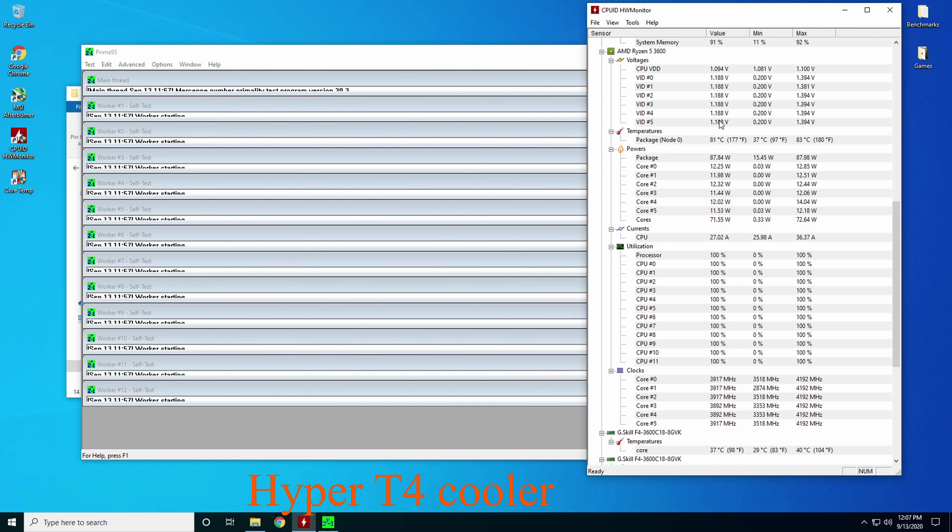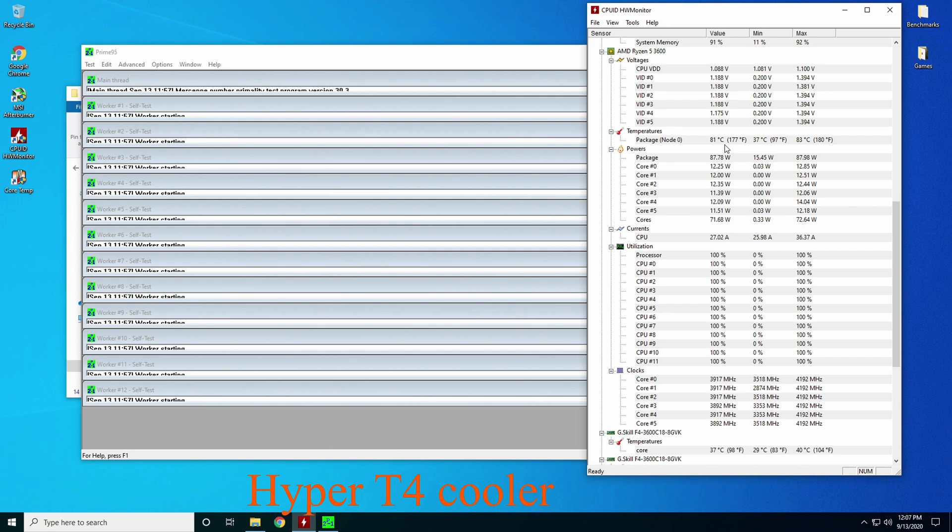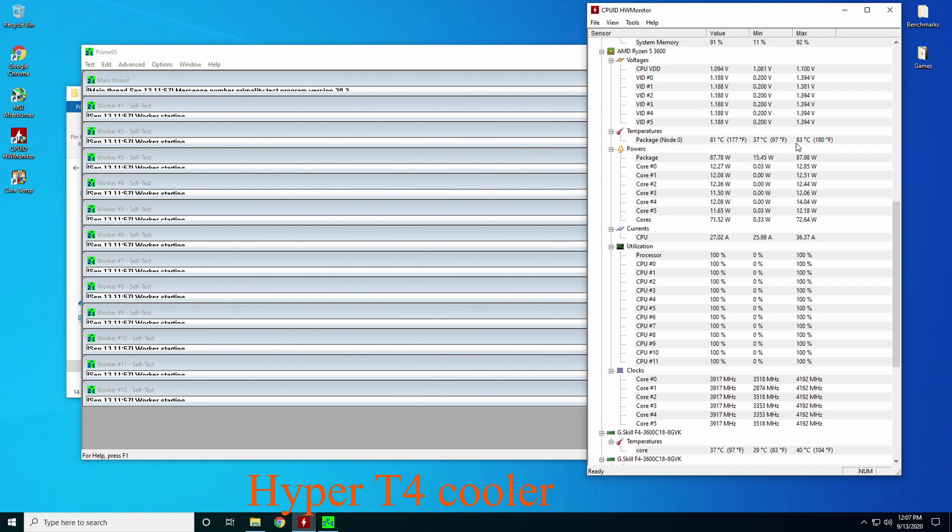And as you can see, the voltage is still dropped down to 1.1 something, 1.9, 1.7, 1.6. But look at the temperatures. Right now we're running at 81C. The max is 83C. Minimum is 37C. But that 83C tells me that there's a little bit of headroom in here now, with the Hyper T4 cooler at least, for a little bit of overclocking.